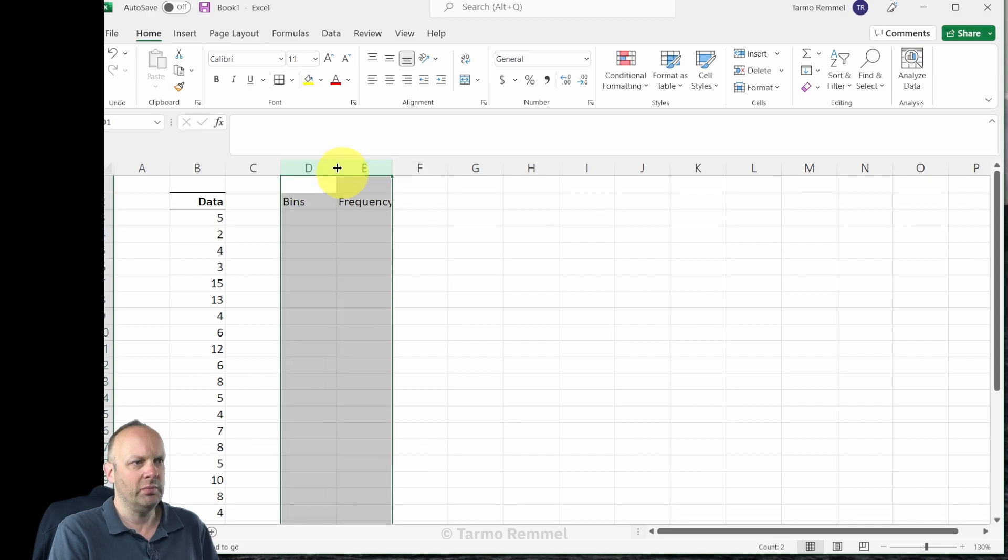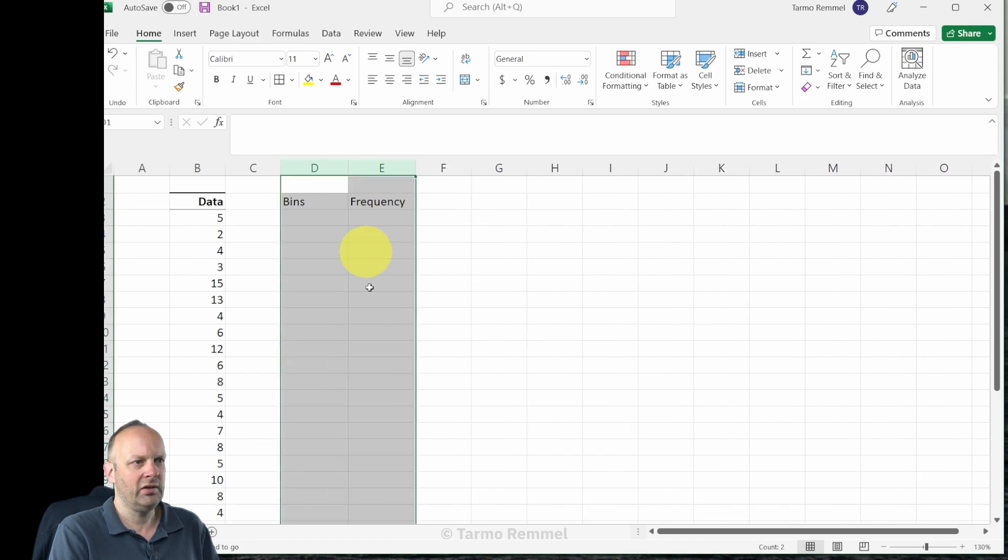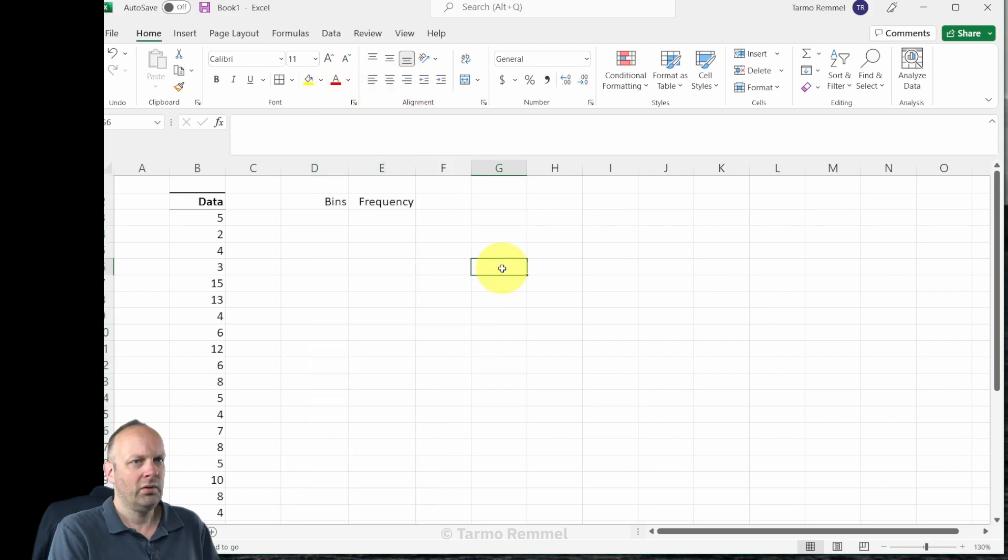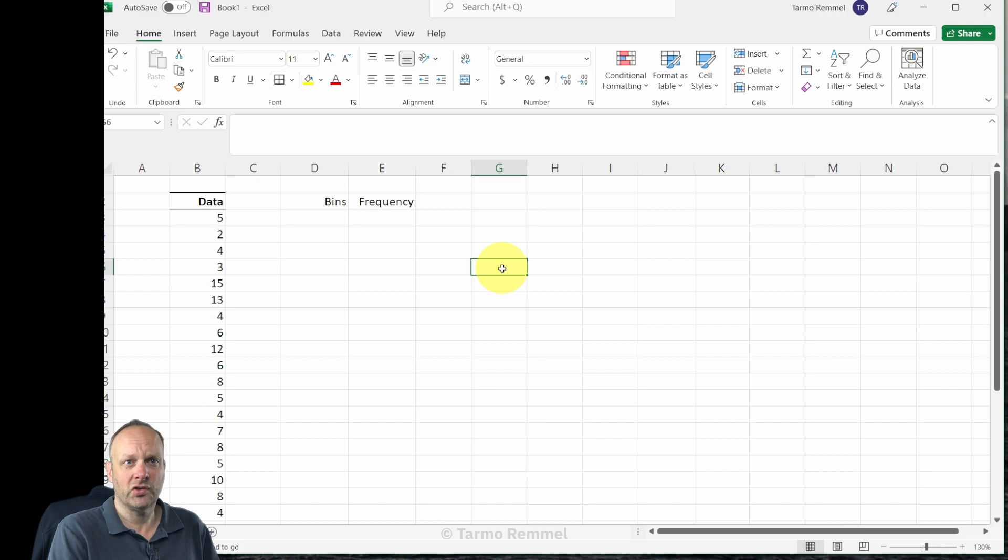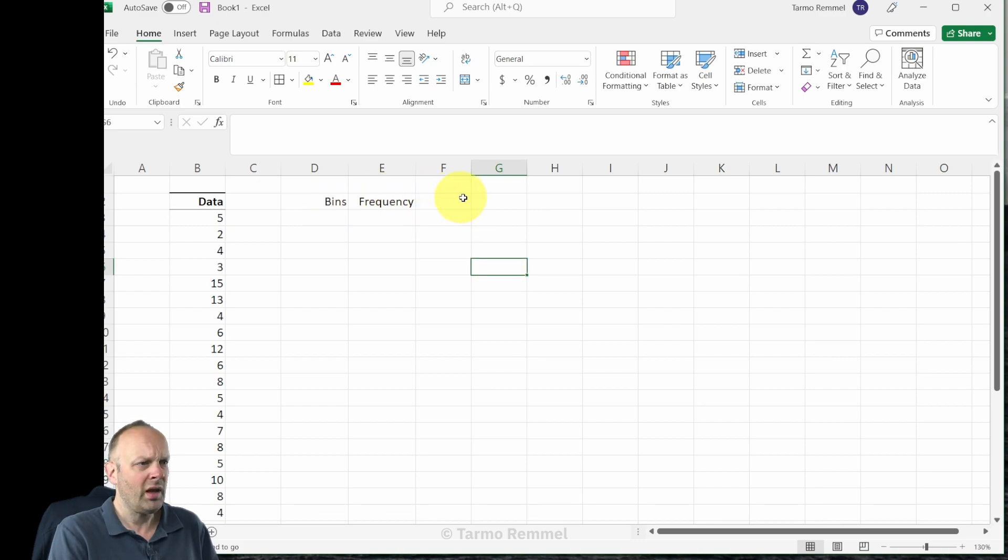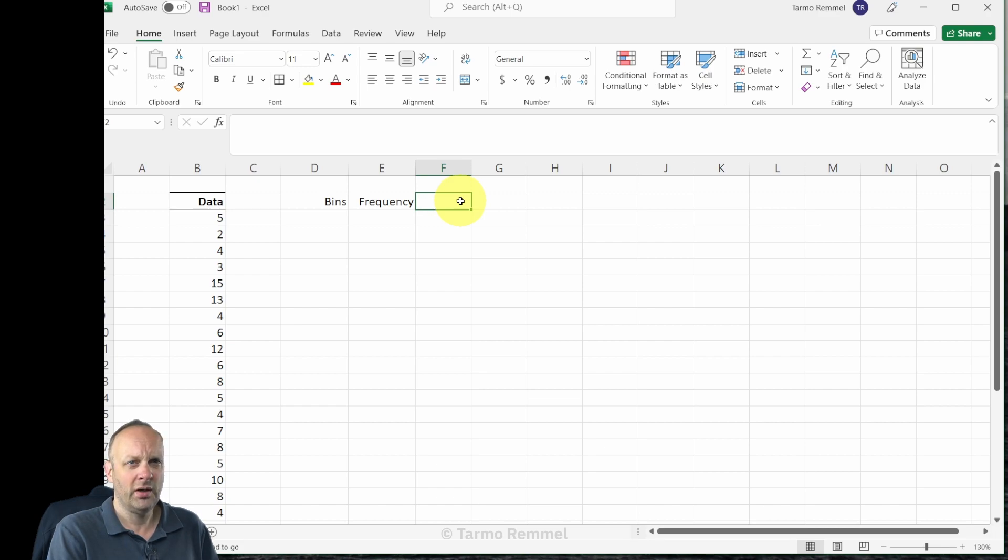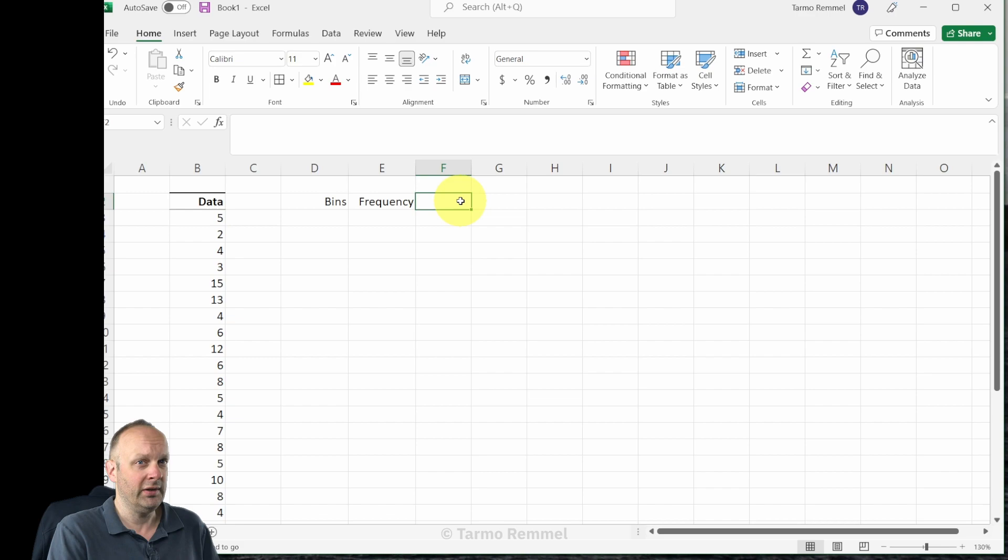Next to that I am going to calculate the frequency, that is how many times do values fall into each of these bins. I'm going to make these columns a little bit wider, I'm going to right align that data just so that things line up very nicely.